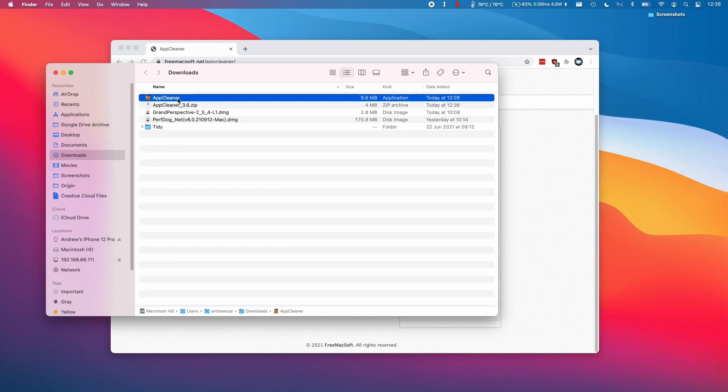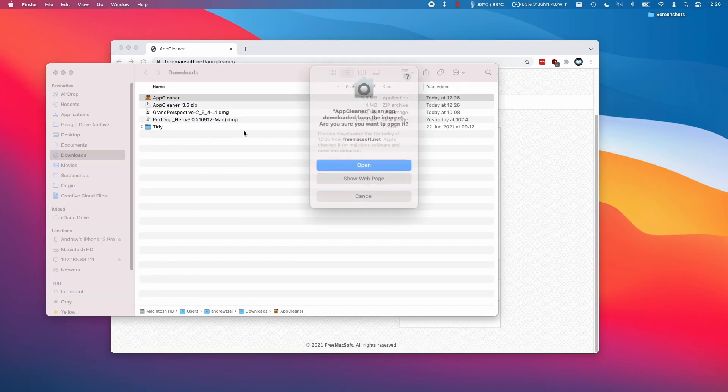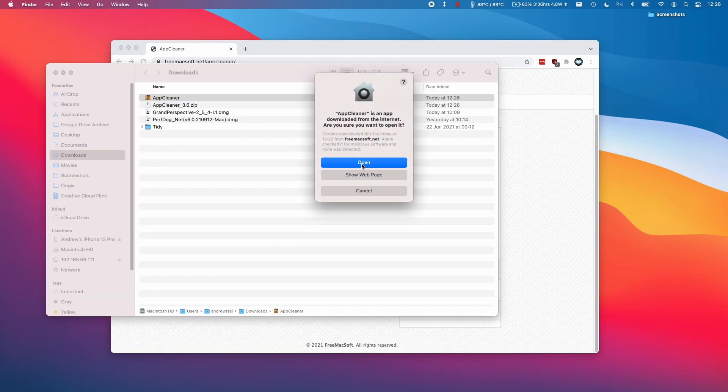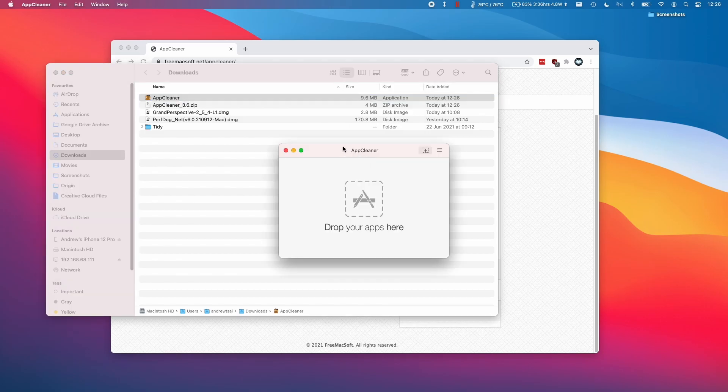Once we've downloaded it, I'm going to go to my downloads folder and then double click on it, and then click open here.